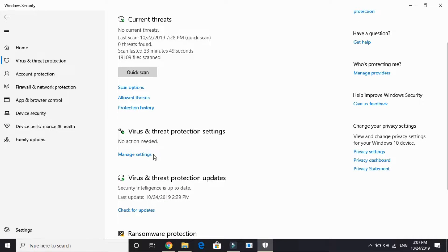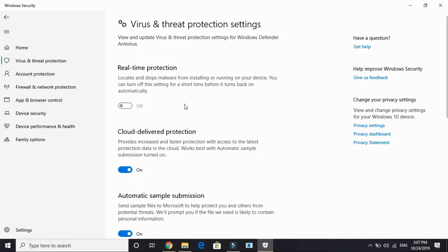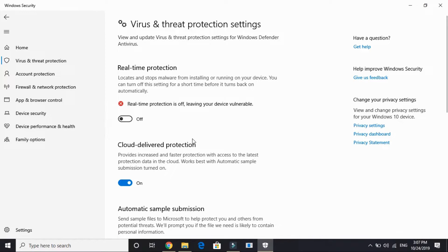Wait for it to load. Here it might take a few seconds to load depending on your PC's configuration. Here under Virus and Threat Protection settings, click on Manage Settings. In Manage Settings, turn off Real-time Protection.